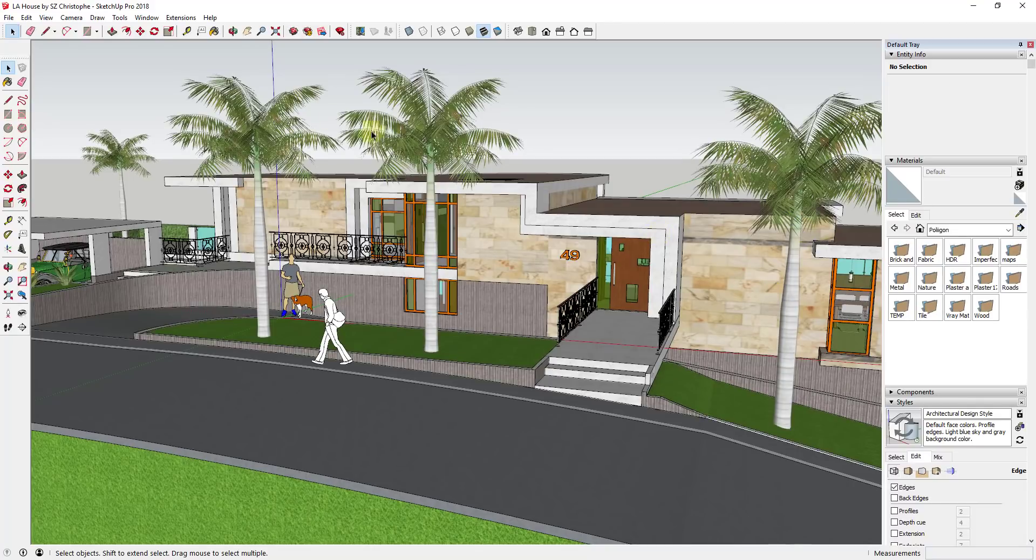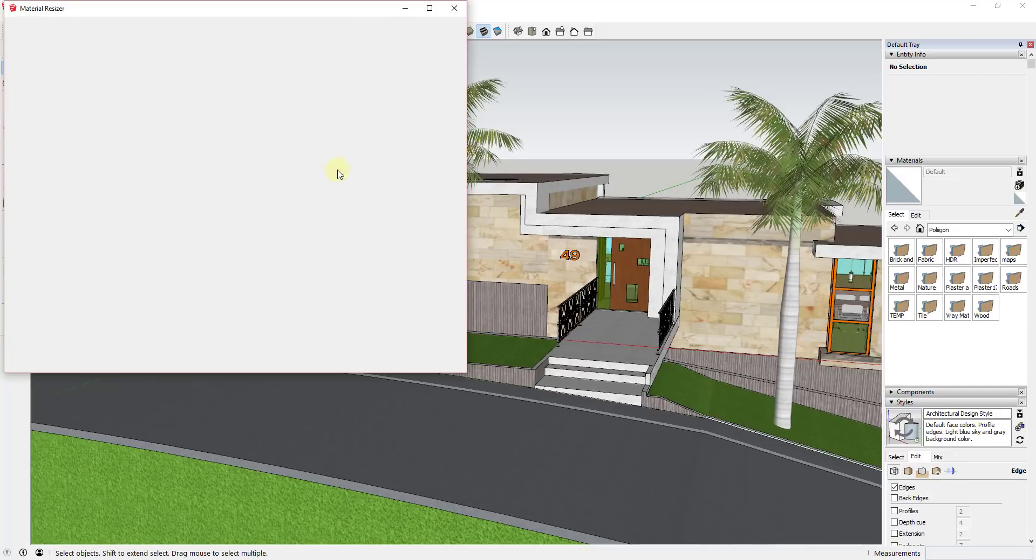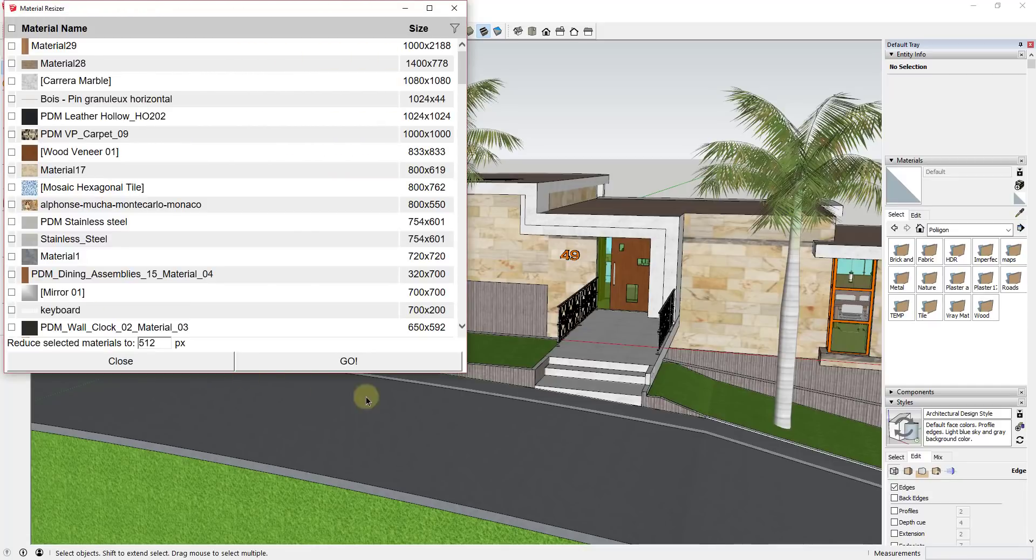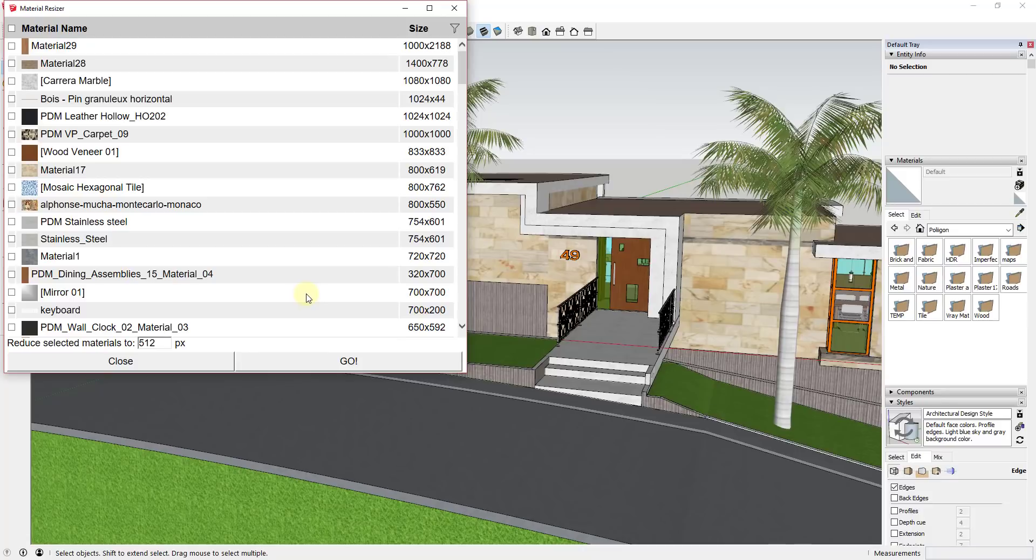What this extension does is very simple. It gives you a menu that will give you a list of all the materials inside your model. One of the more valuable things about this is not only will it give you a list of the materials, it'll also give you a list of the size of those materials. This can give you a really good idea of which materials are big and which are small within SketchUp. This is really valuable because one of the things that can really slow a SketchUp model down is the size of the materials in the model.